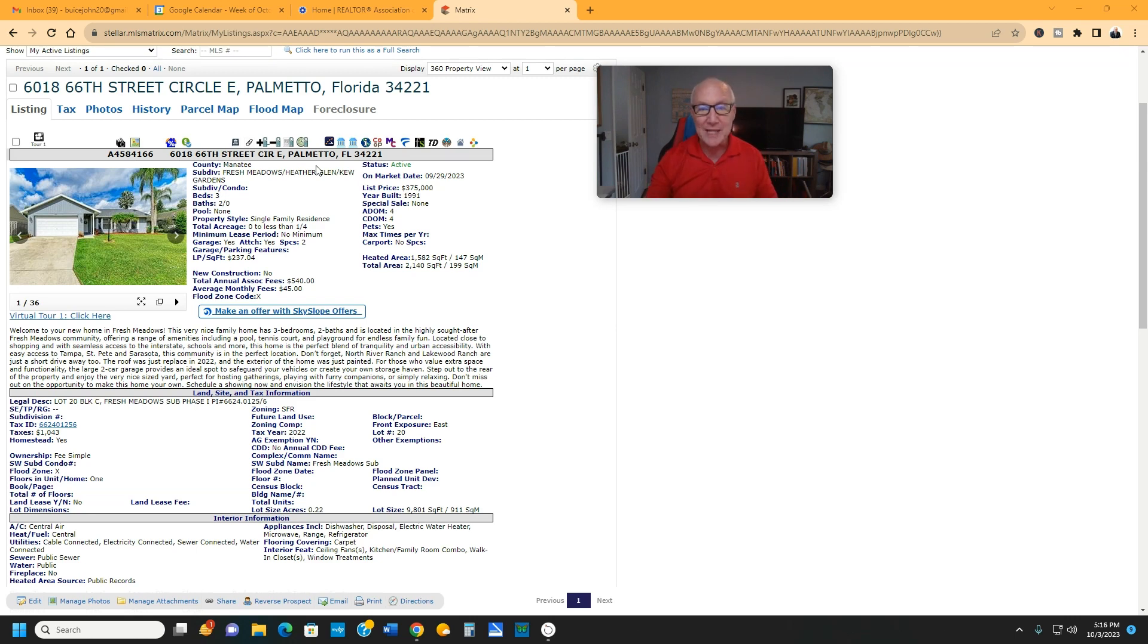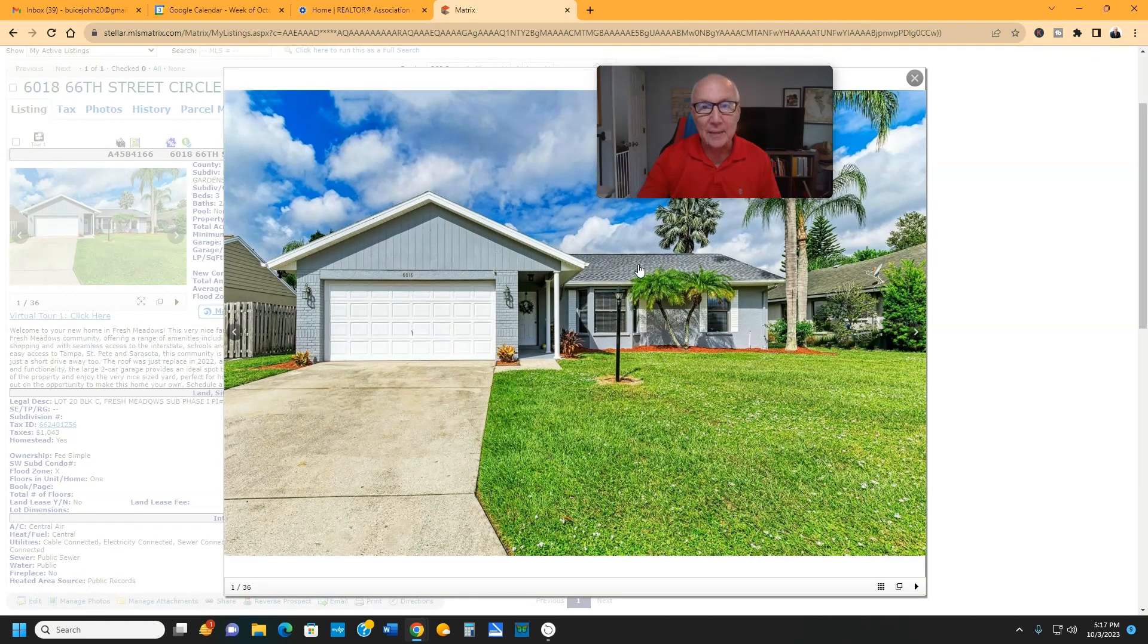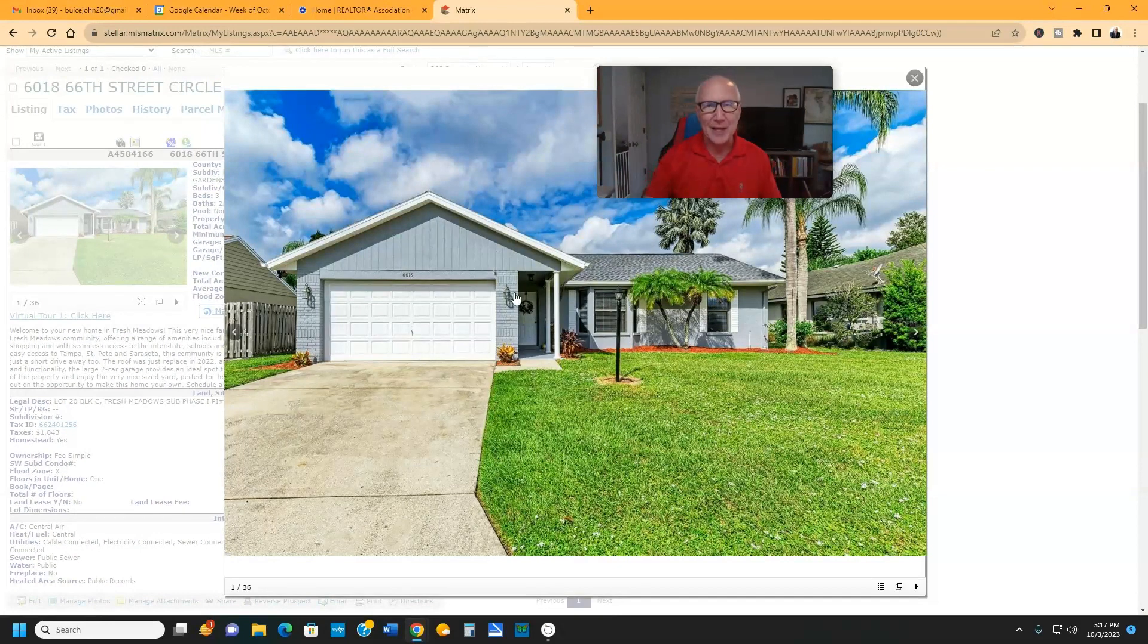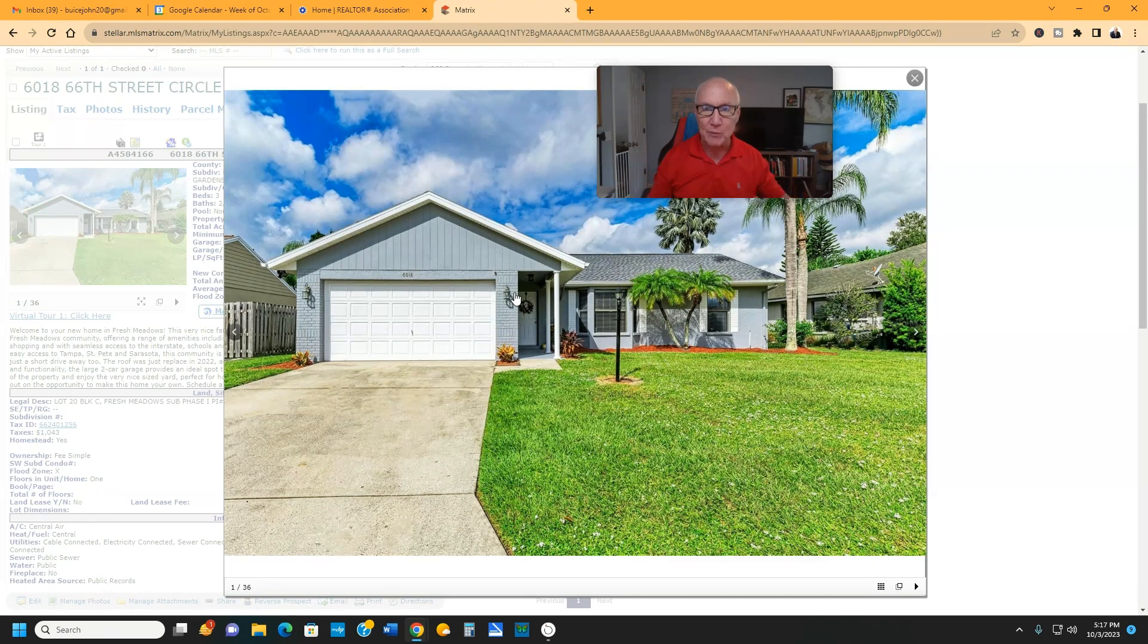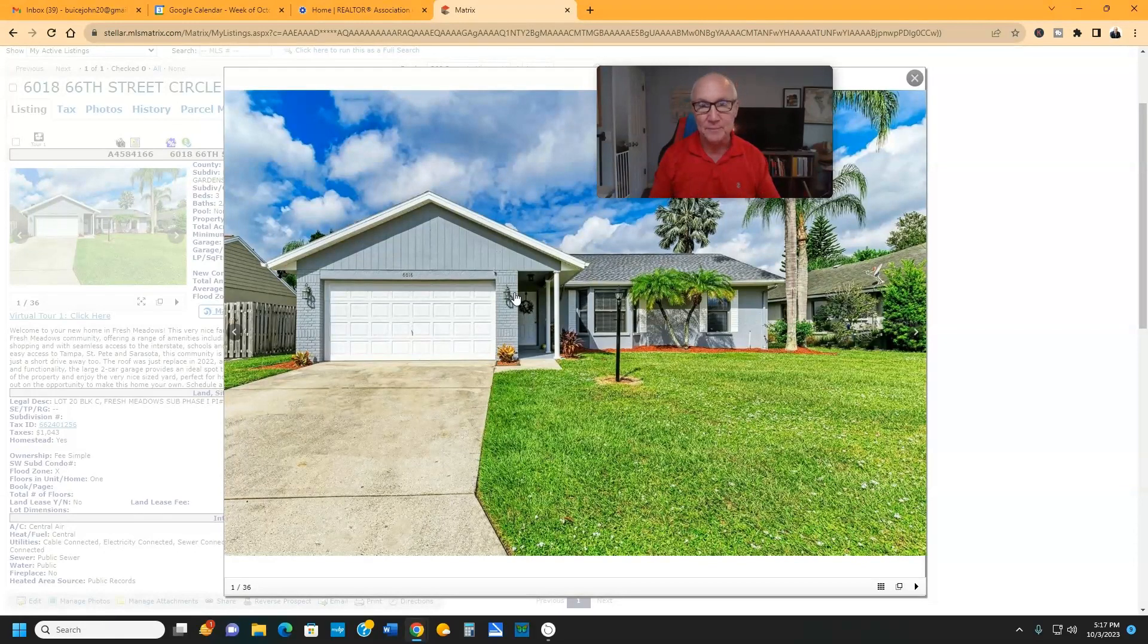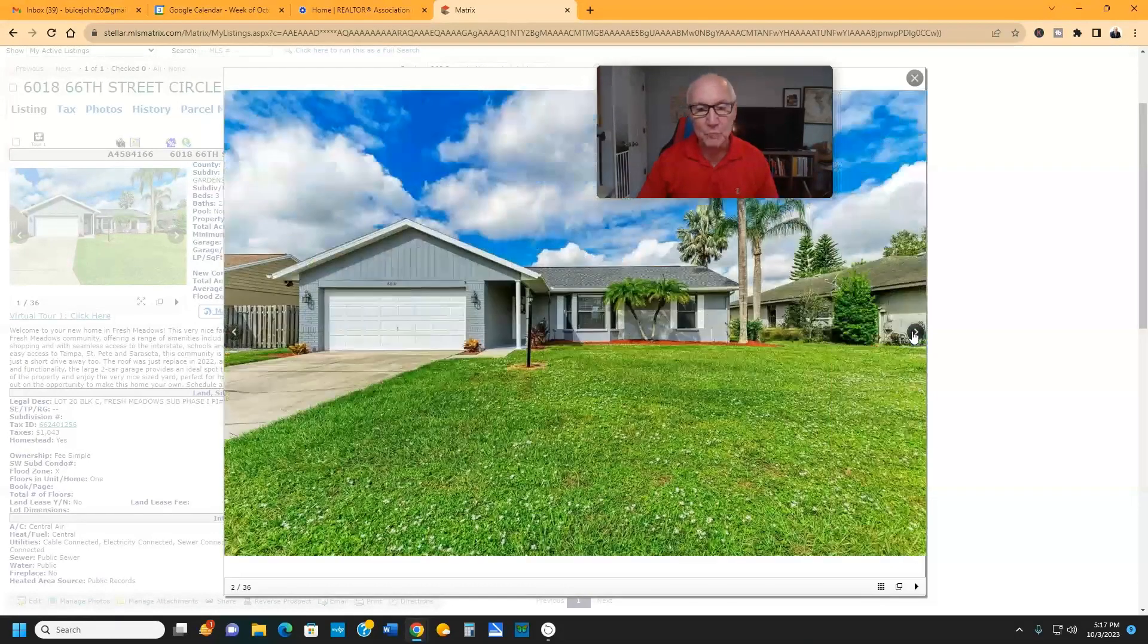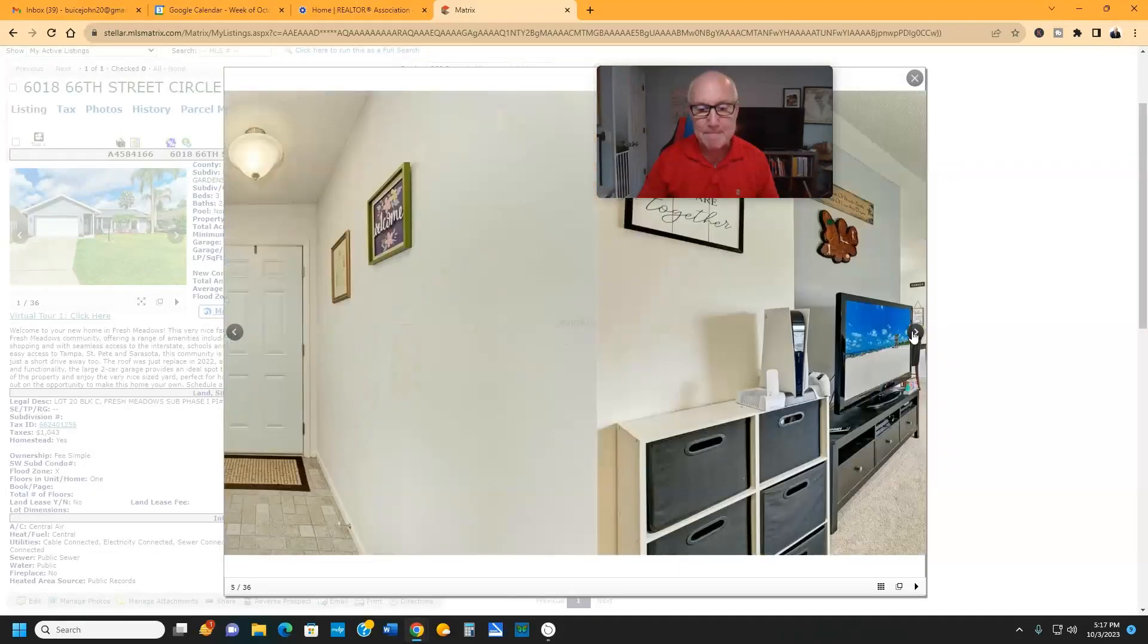So this house is a three-bedroom, two-bath, 1,582 square feet. I'll show you the pictures here and just give you an idea. Brand new roof in 2022, just been painted on the exterior. It's got a great concrete pad right outside the family room. So if you wanted to do an outdoor kitchen, if you wanted to just pop a grill out there, if you wanted to have chairs out there just to hang out in the evenings, it would be perfect.